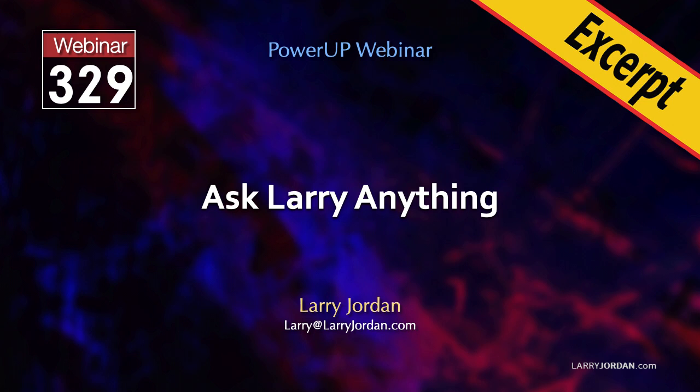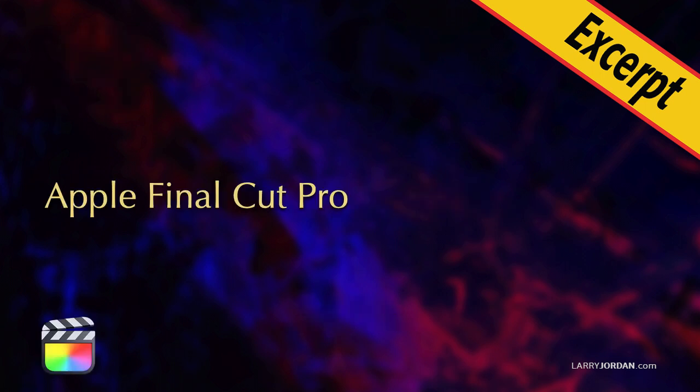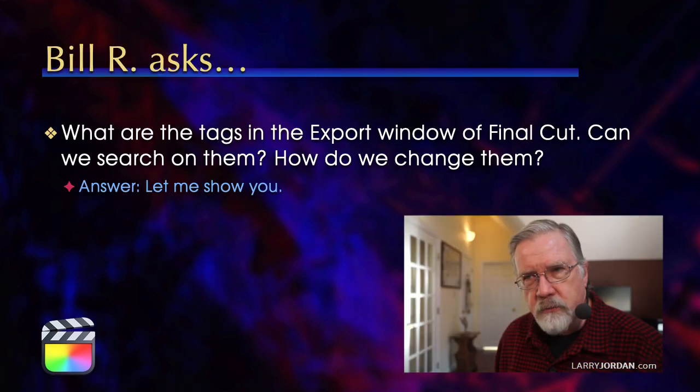This is an excerpt of a recent power-up webinar called Ask Larry Anything. Hi, my name is Larry Jordan. In this short excerpt, I explain what Final Cut Pro's export tags are, where they are located, and how to change them.